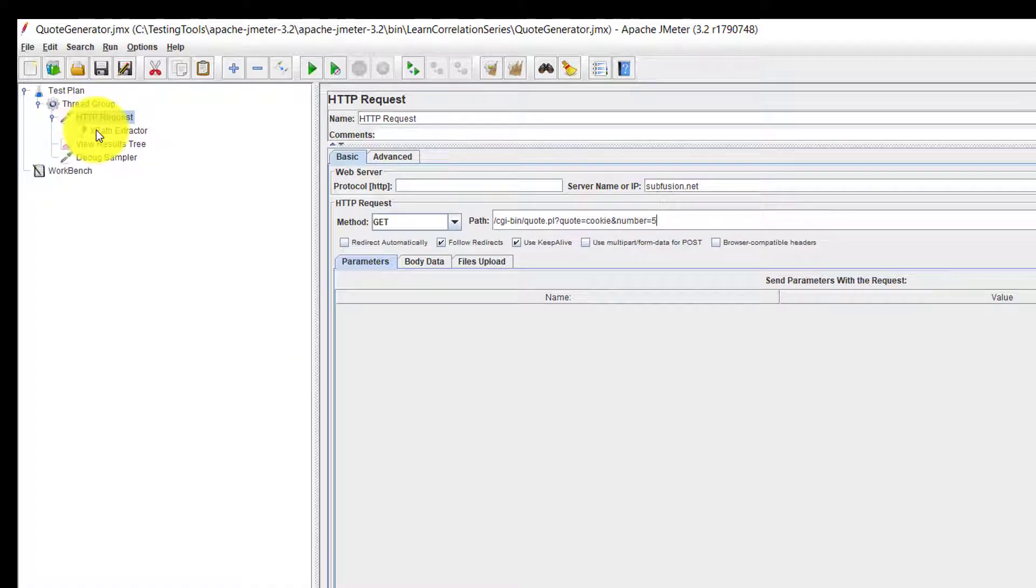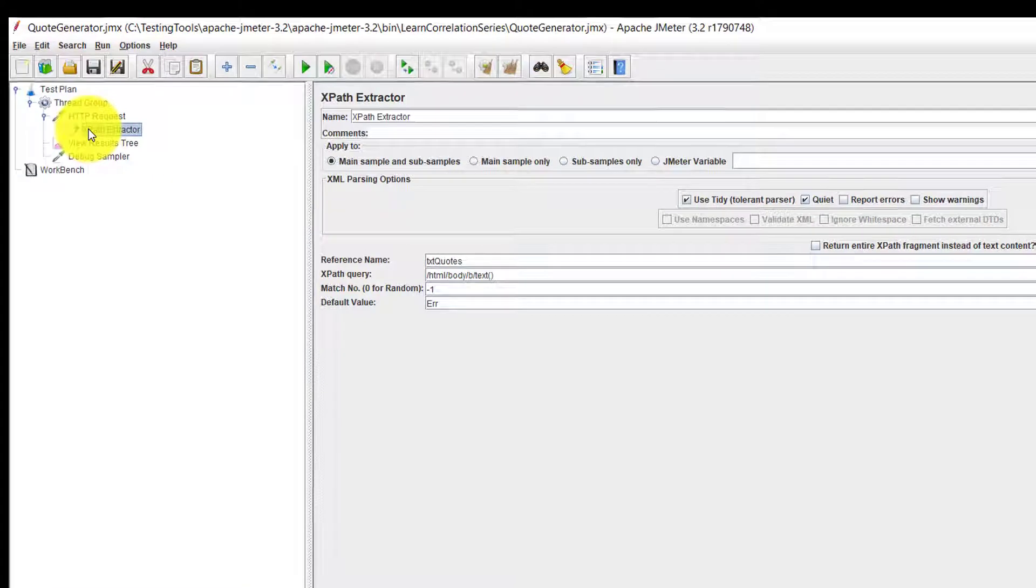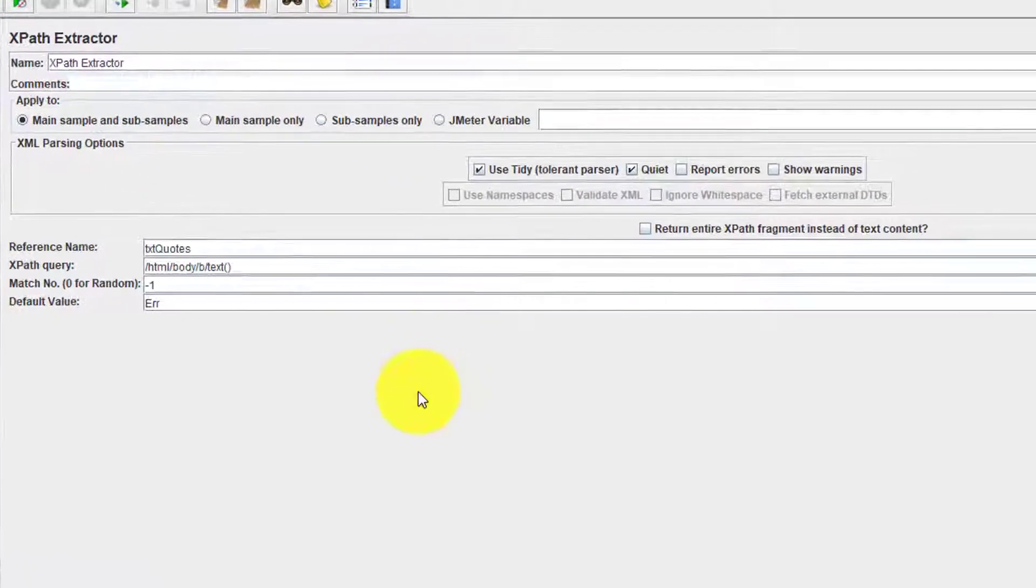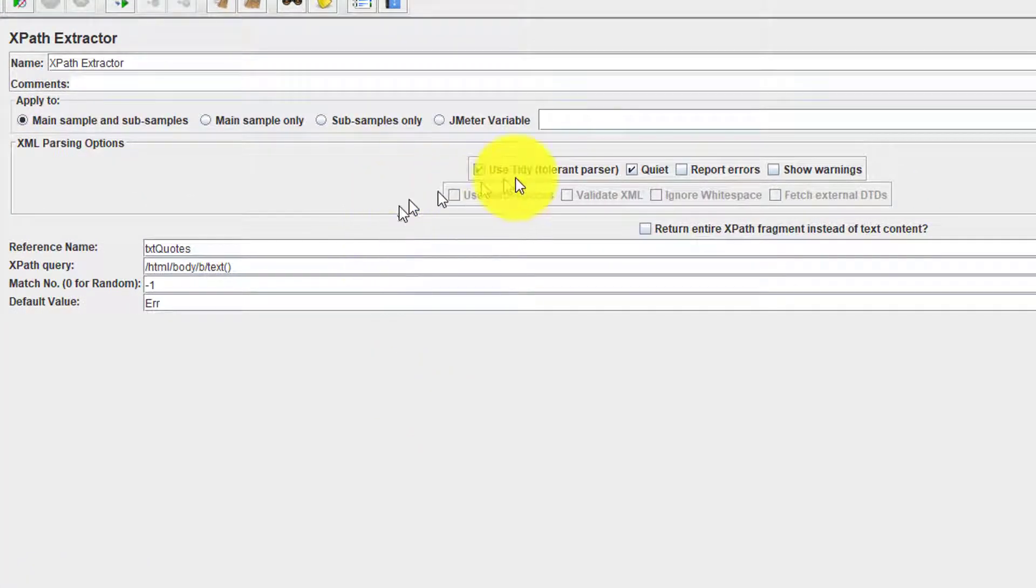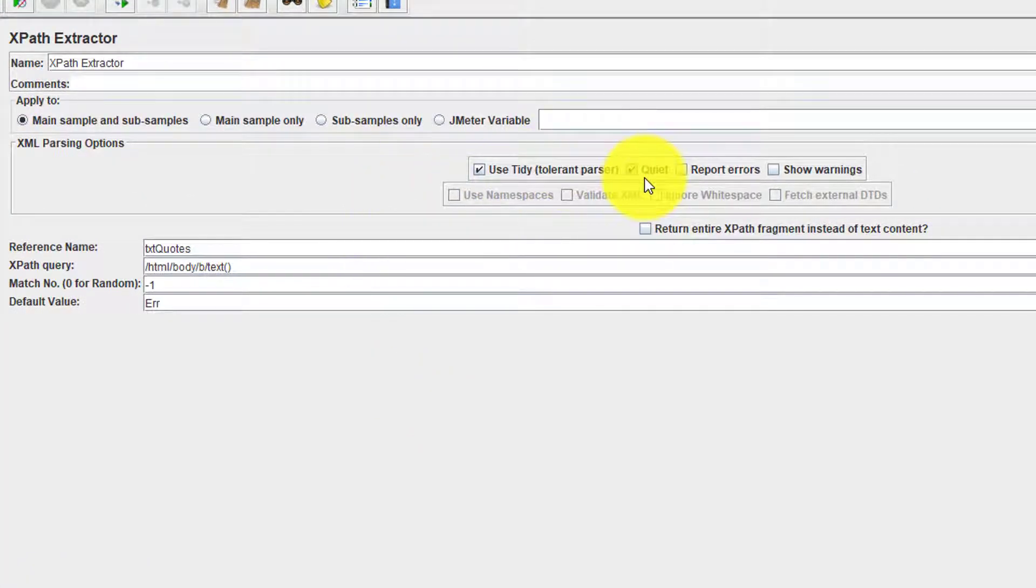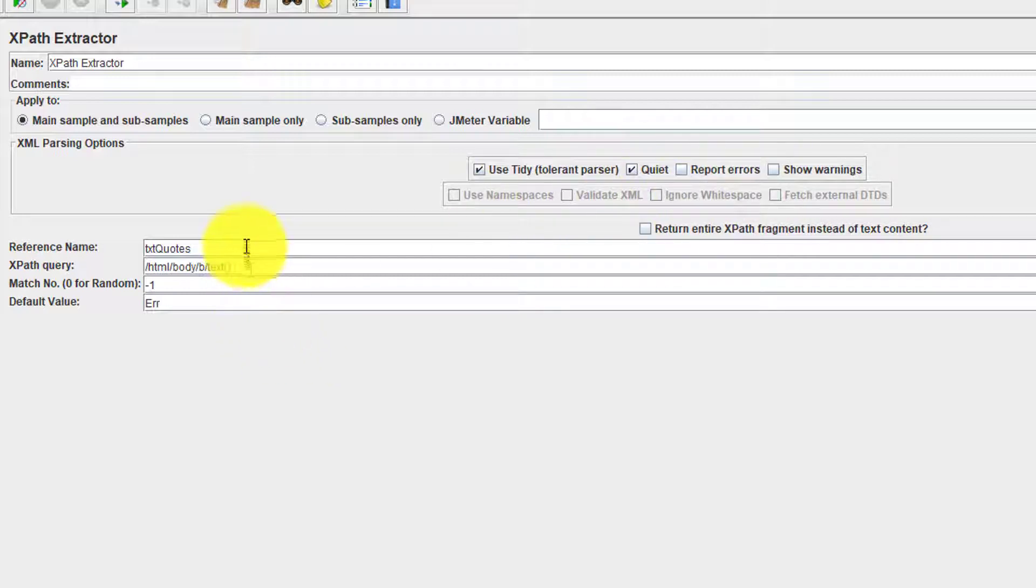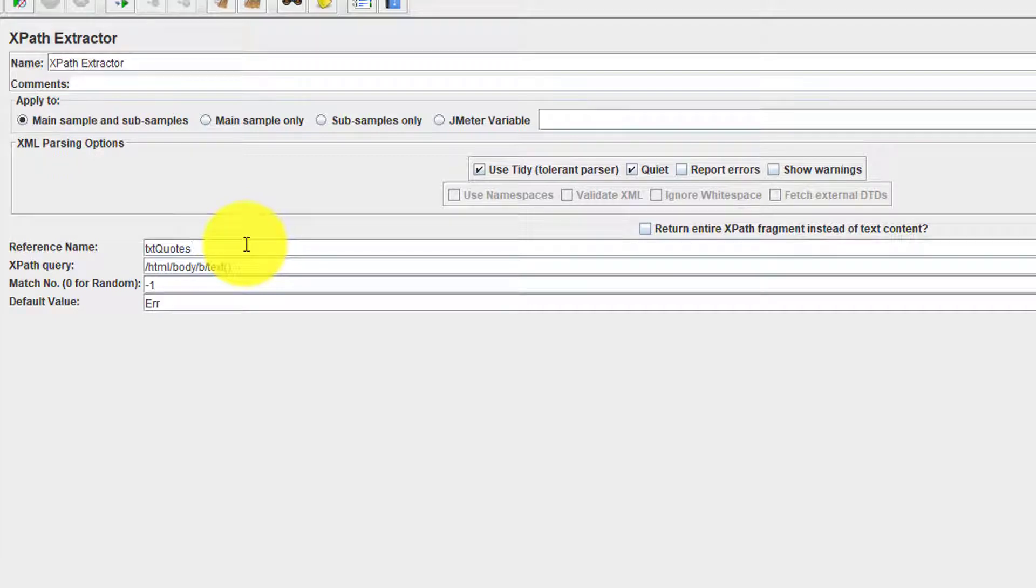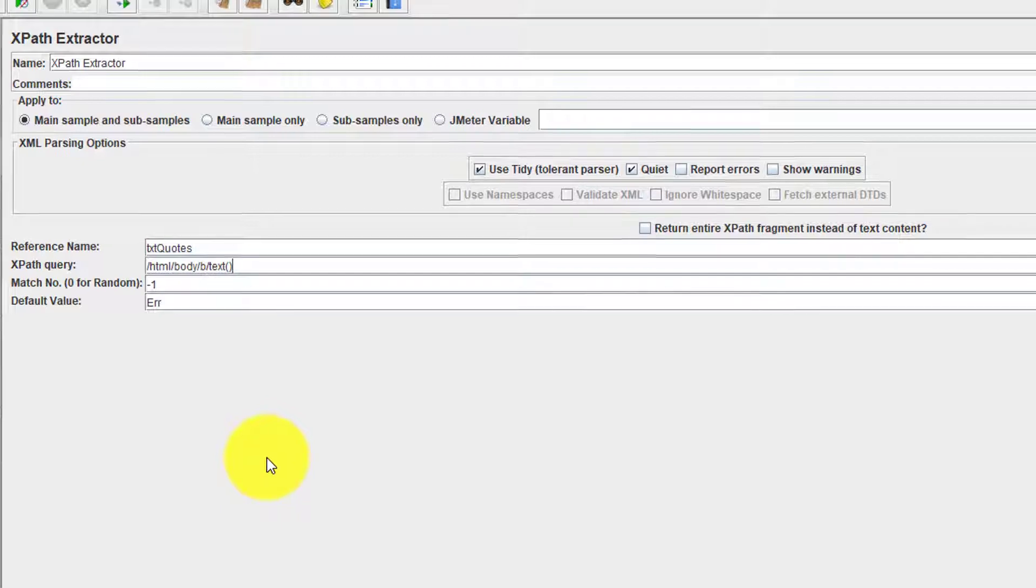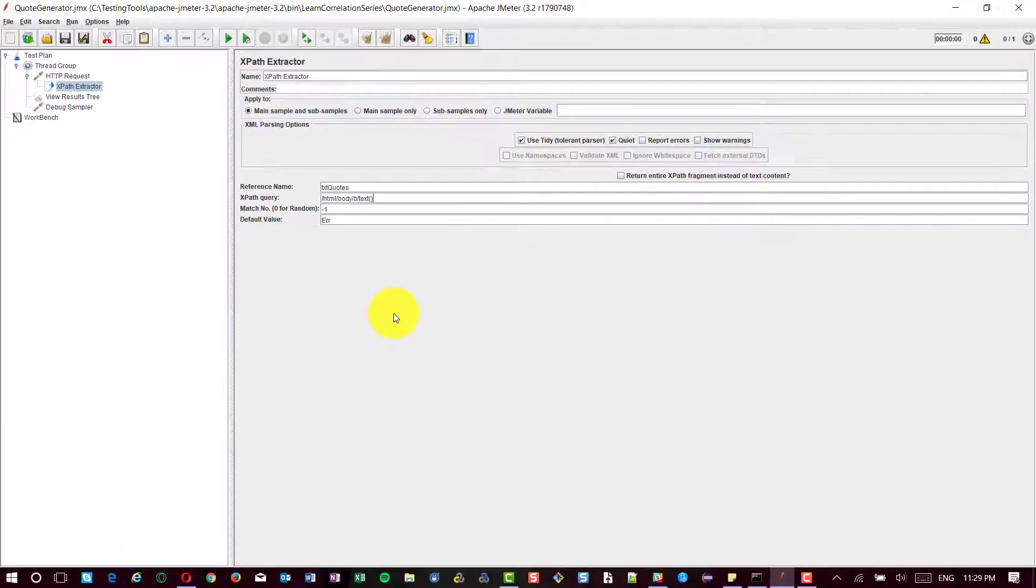And in the XPath extractor, you need to select use tidy and quiet. Make sure that others are unchecked and disabled and give a reference name. And in the XPath query, you need to copy the XPath from the browser.